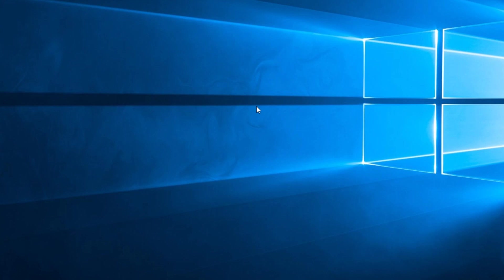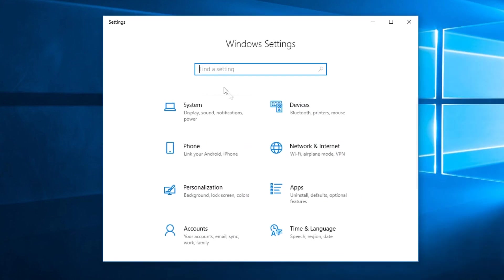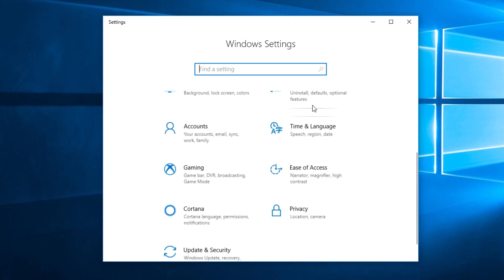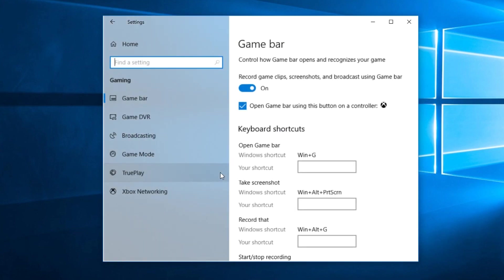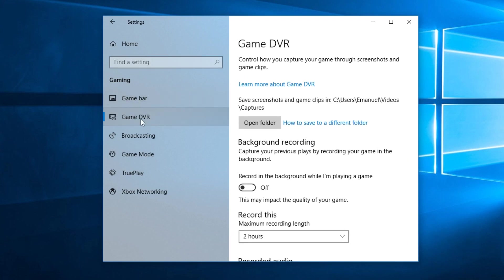Here you're going to have to scroll down a bit and click on Gaming. And here you're going to have Game DVR. Click on it in the left side.